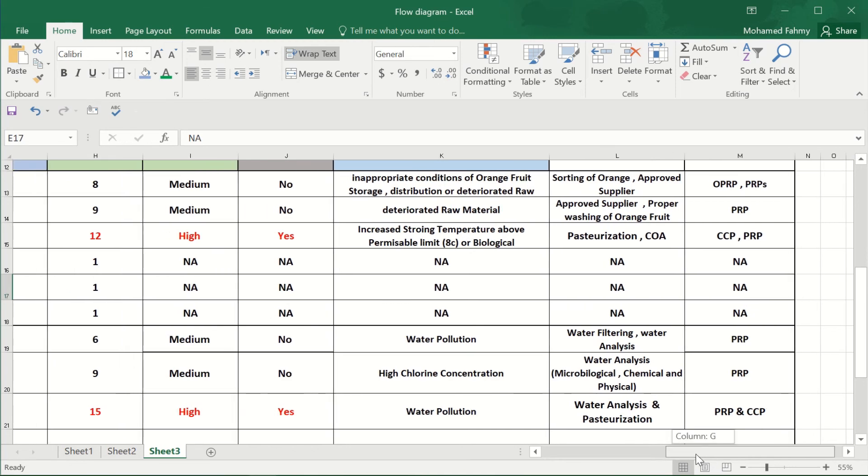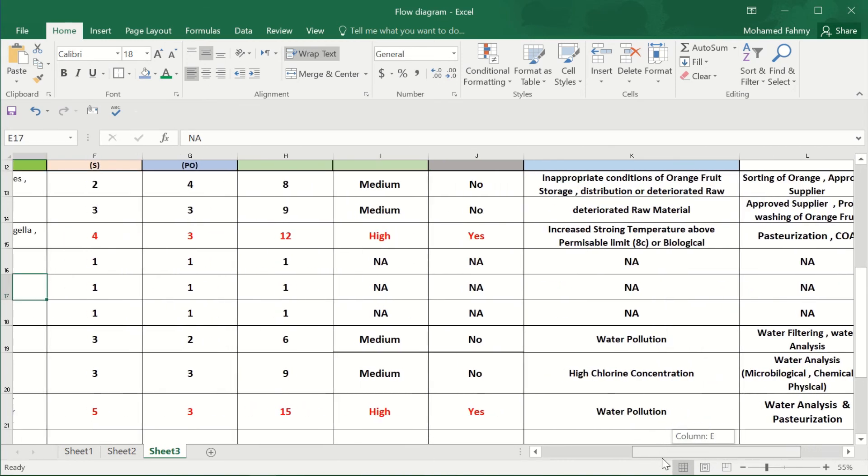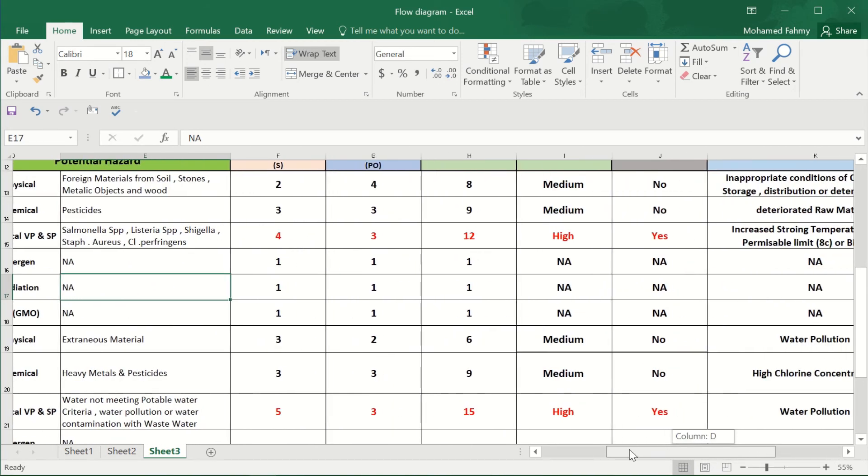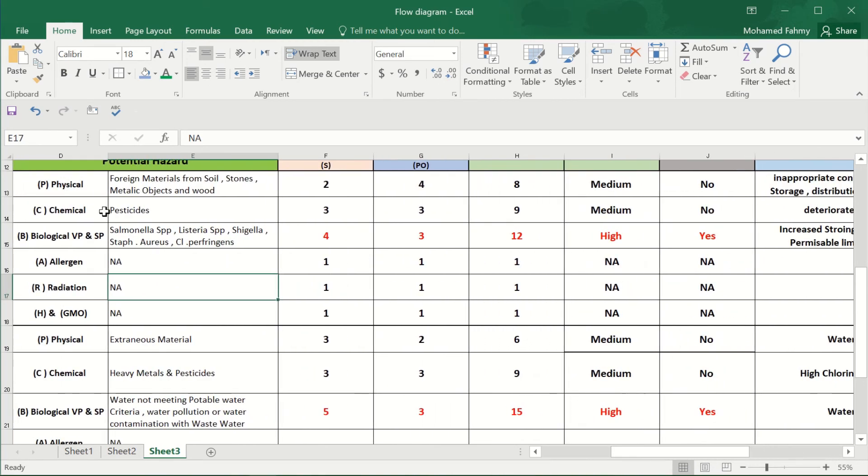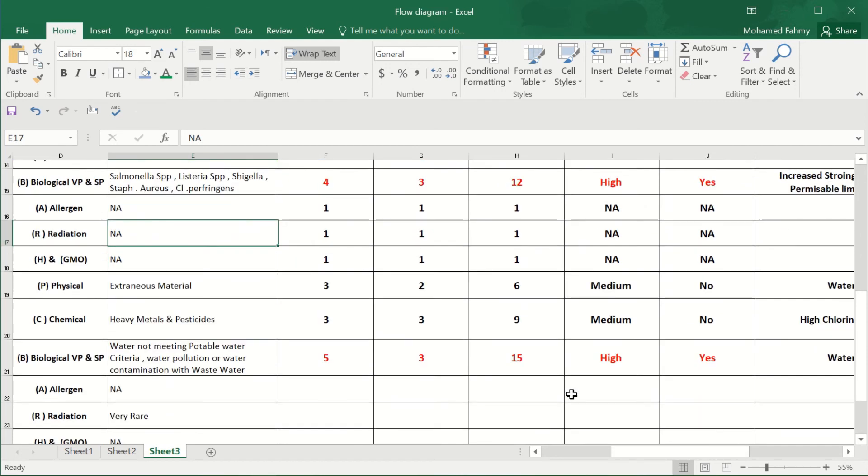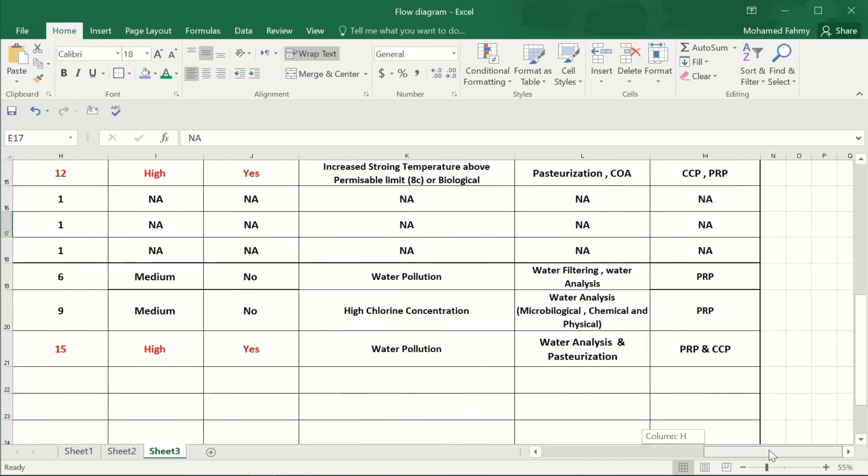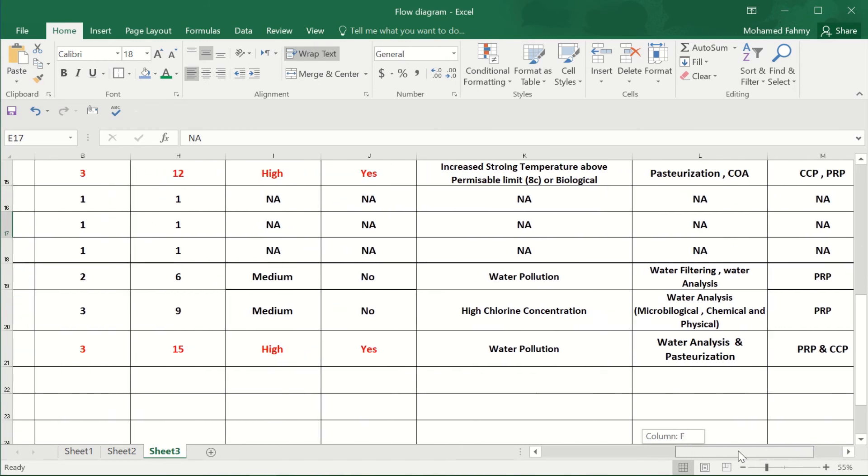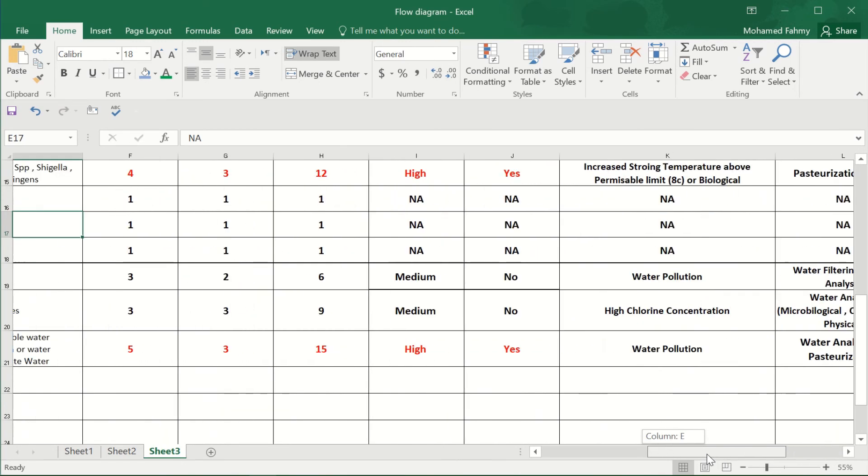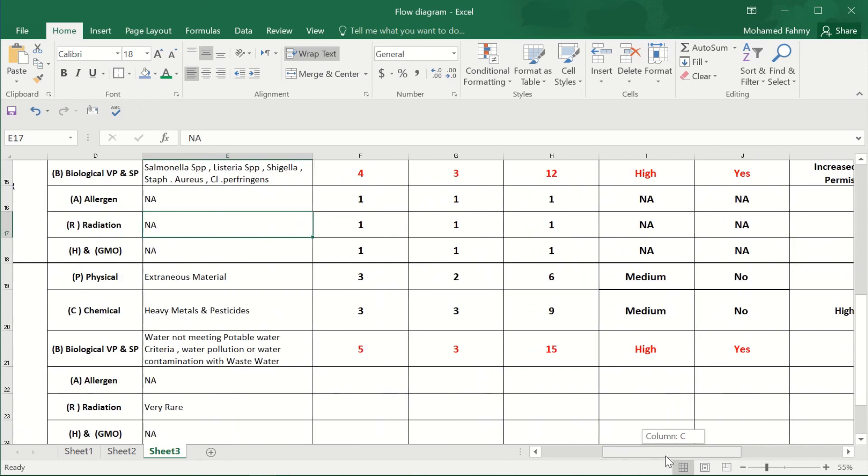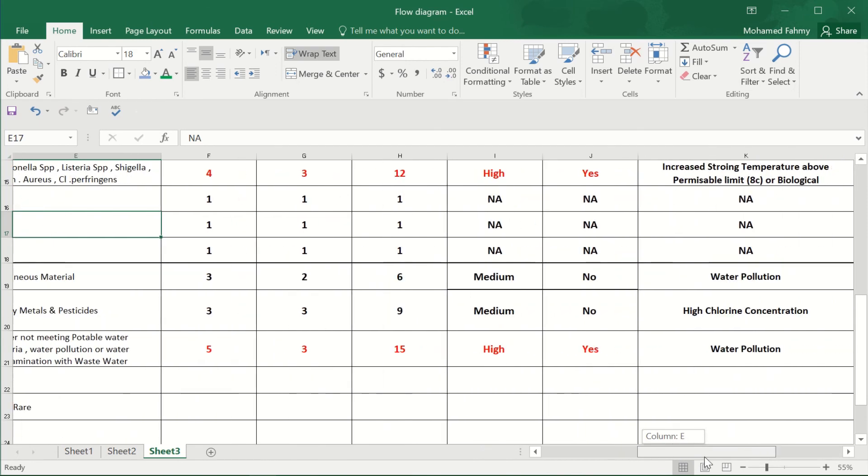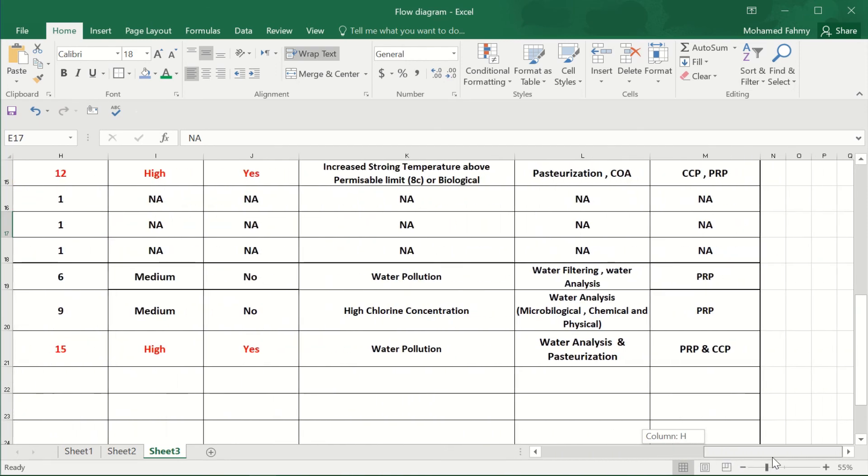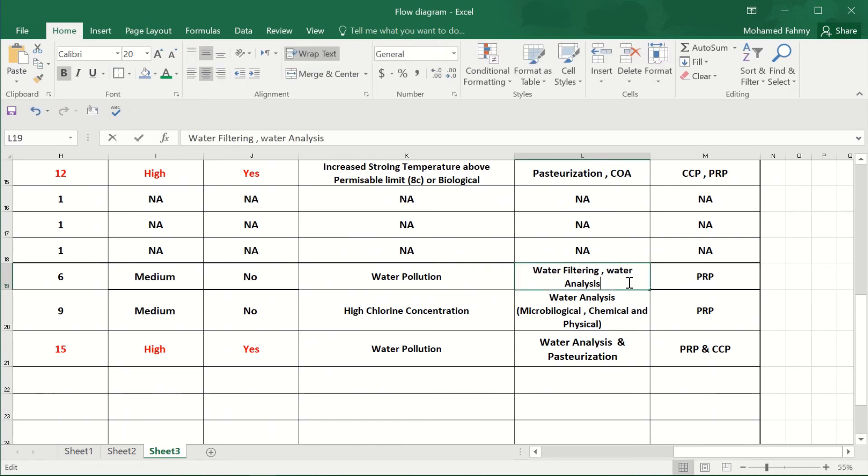it can be controlled also by the x-ray. And maybe the industry can't immediately find all the hard objects from the filtering, so there is no issue. And you can control it also by the pasteurization, and the physical hazard also we can control it also by the x-ray.